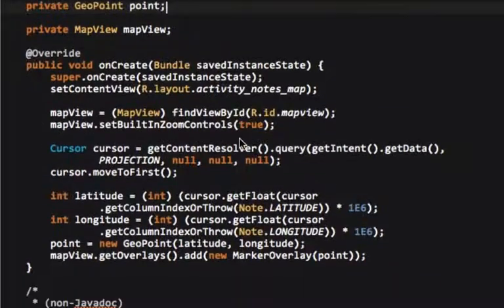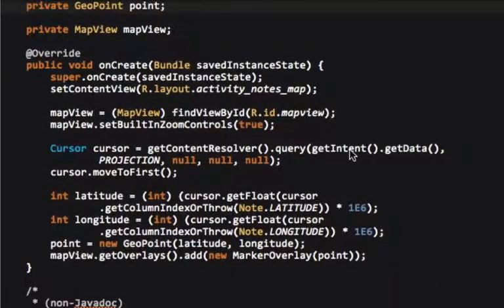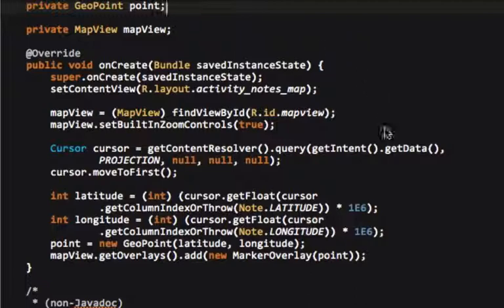We have the map view object, and you can see that most of this stuff is exactly the same as the nose map activity, except we really only need one.